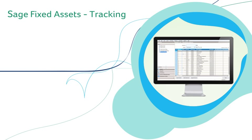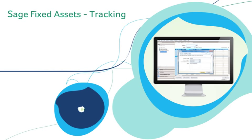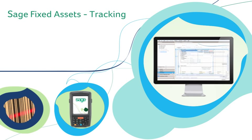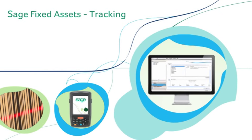With automated inventory functionality and built-in reconciliation, Sage Fixed Assets Tracking offers you a comprehensive physical inventory solution so you can achieve tighter control over your fixed assets.